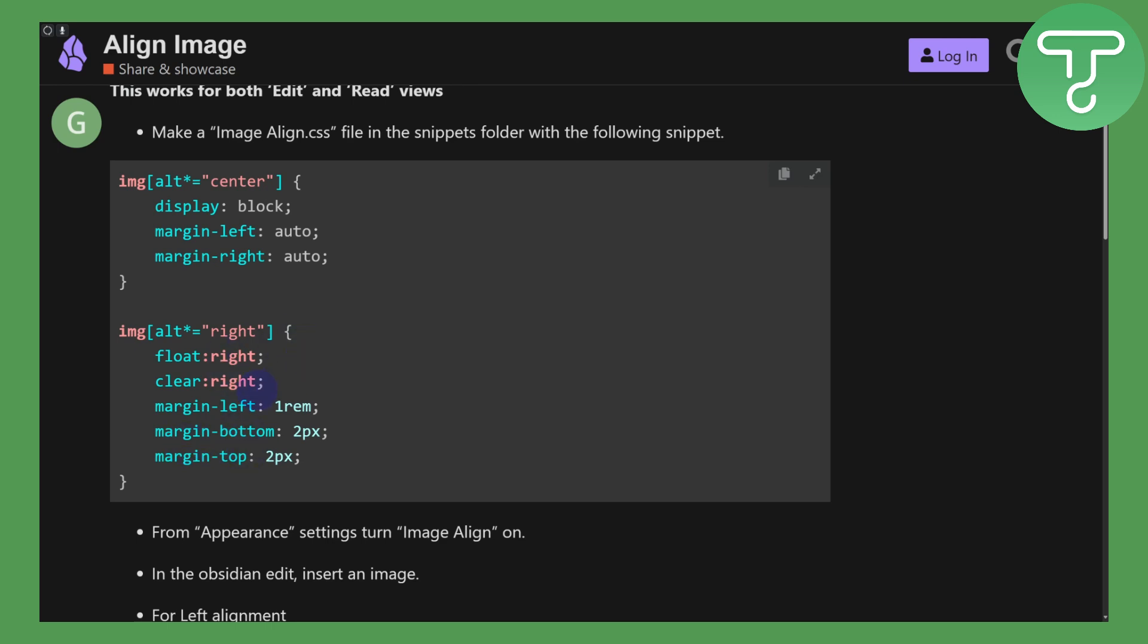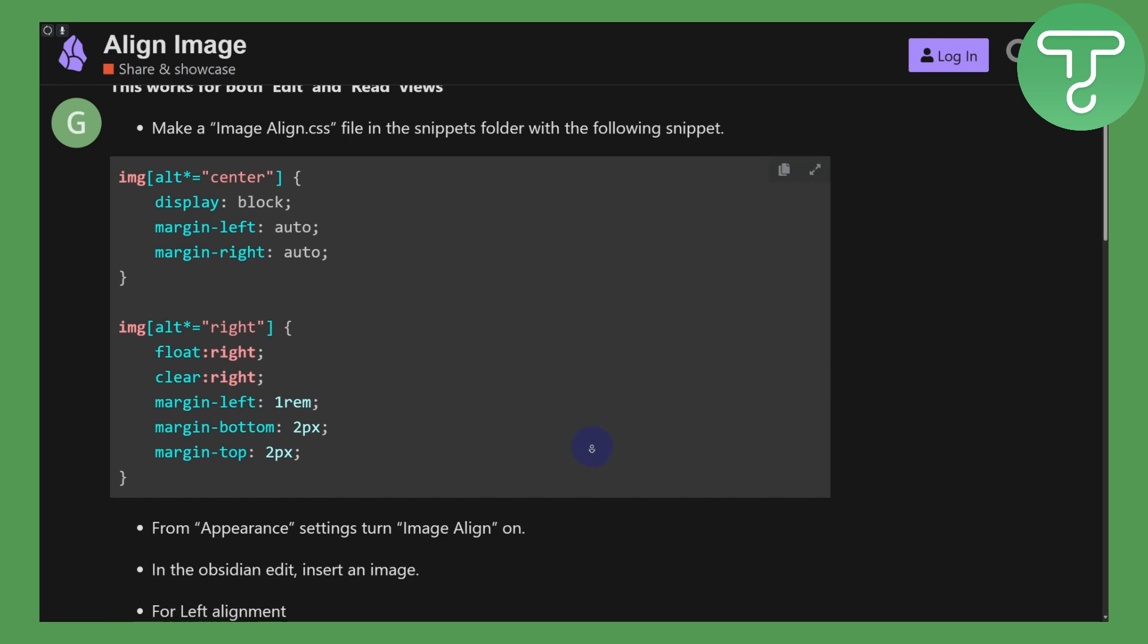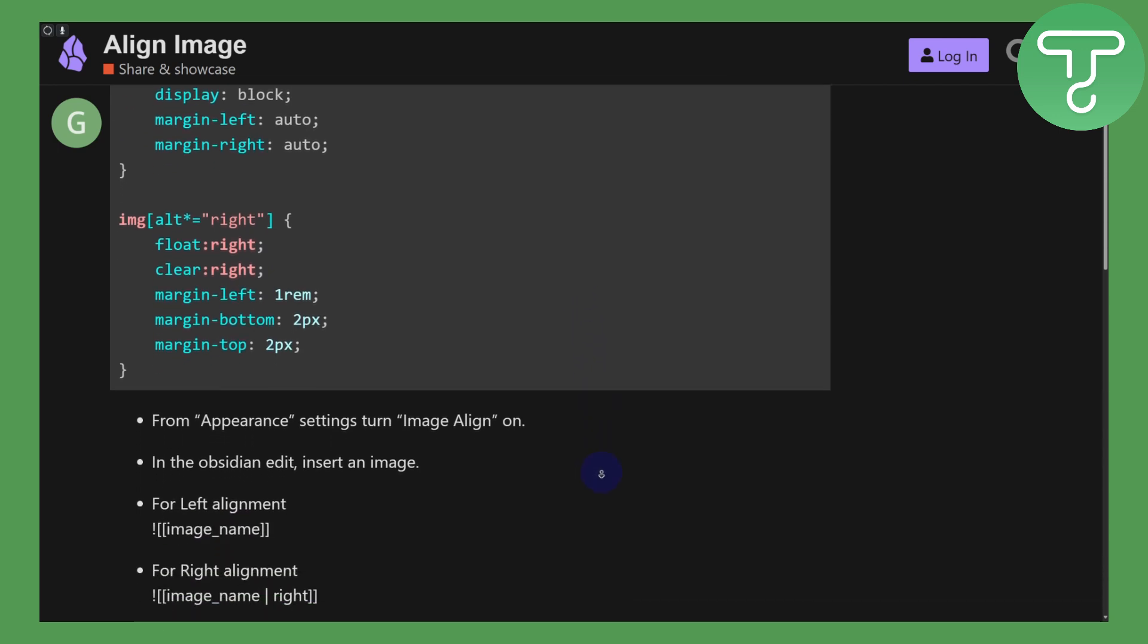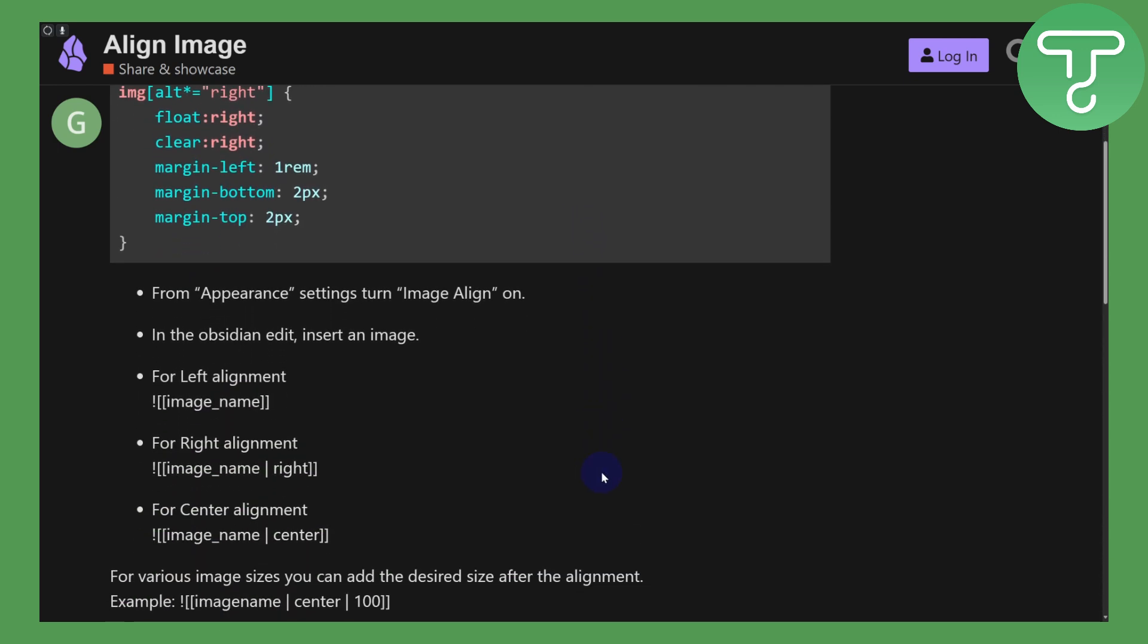From your Appearance settings, turn the Image Align on—make sure you do that. With Image Align turned on in Obsidian, insert your image. For the left alignment, you can see we have this particular prompt.